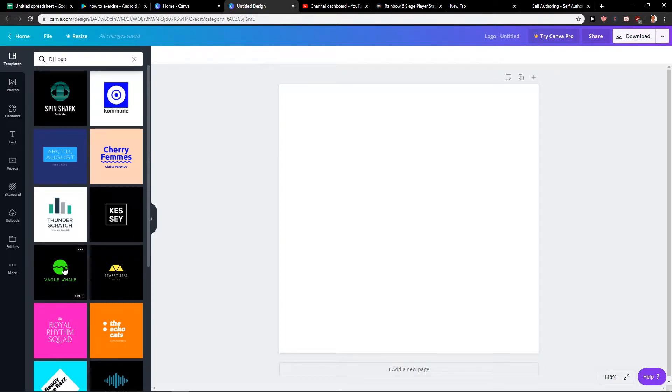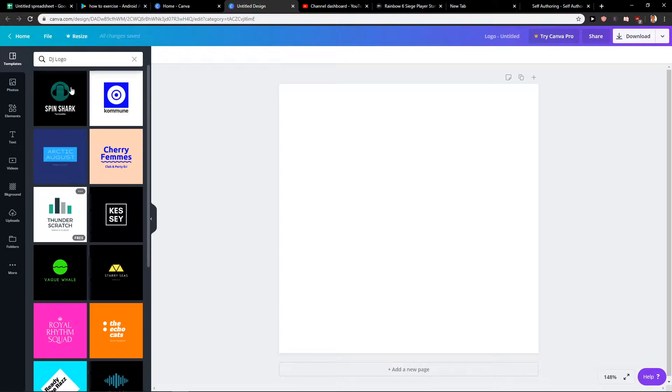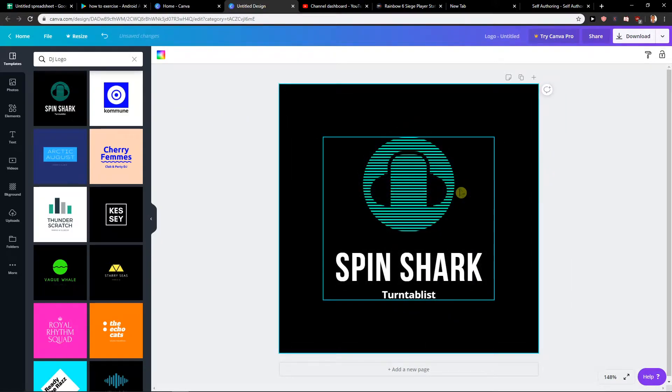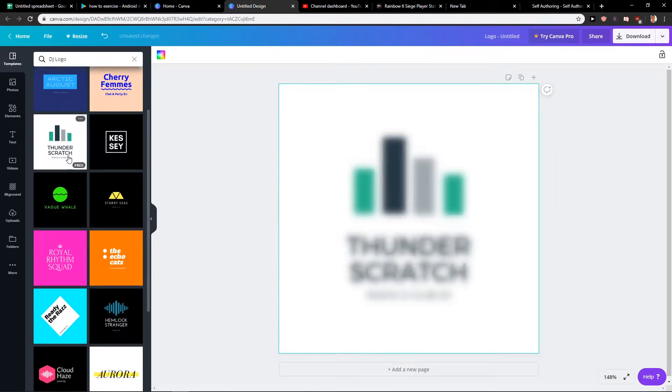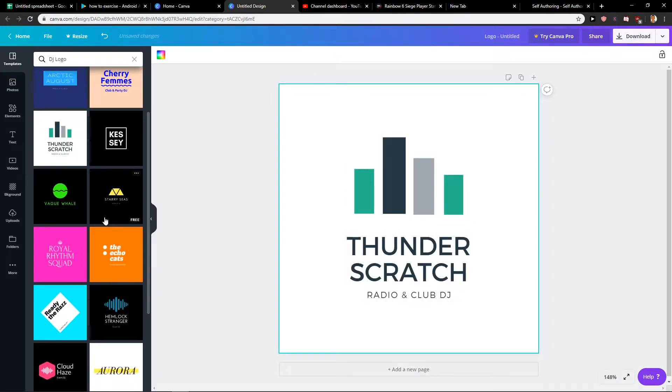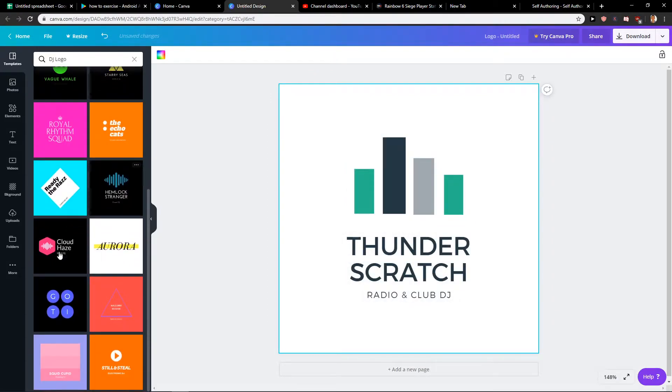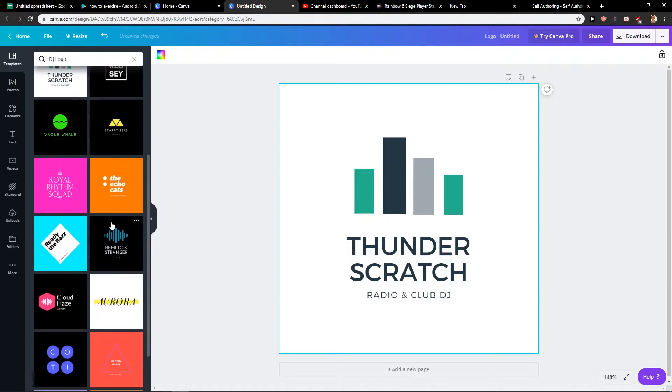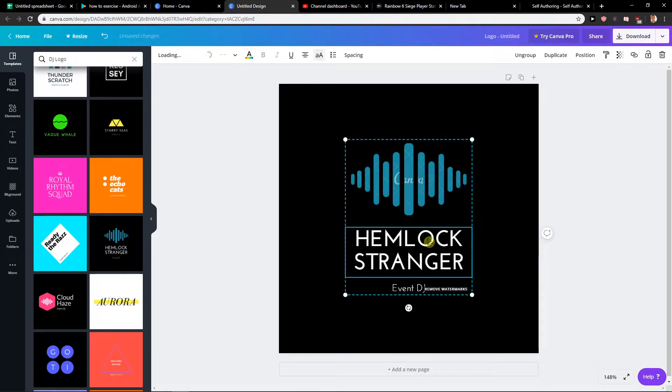For example, this one seems perfect or even this one here is really good. But what you can do, I will show you. Let's say that I'm going to use this one here.